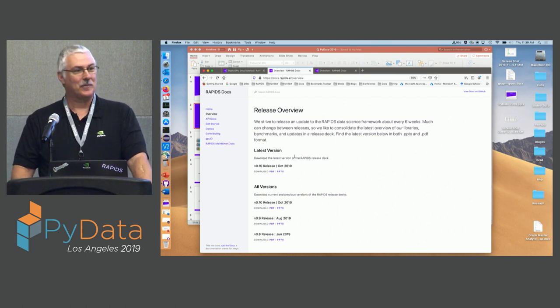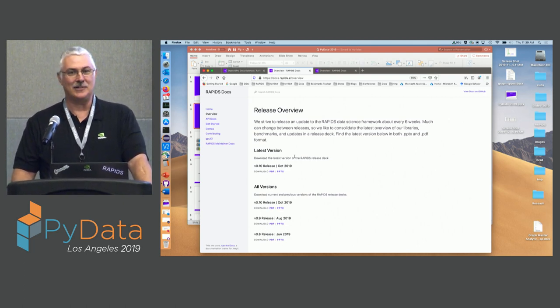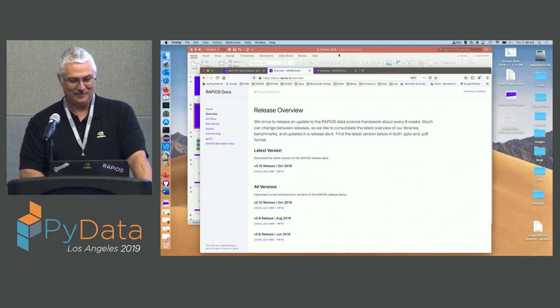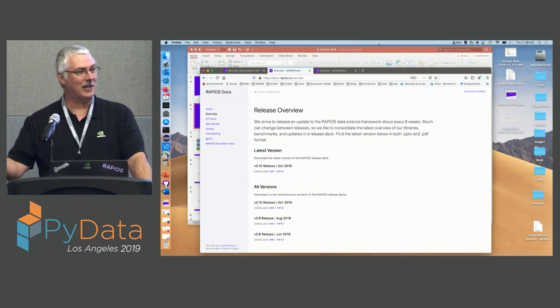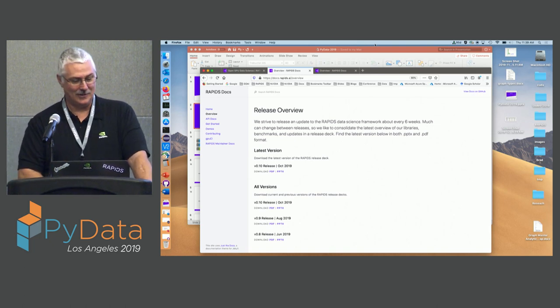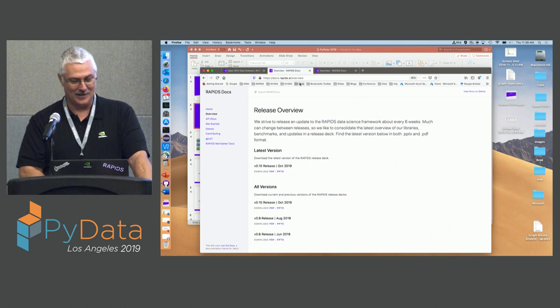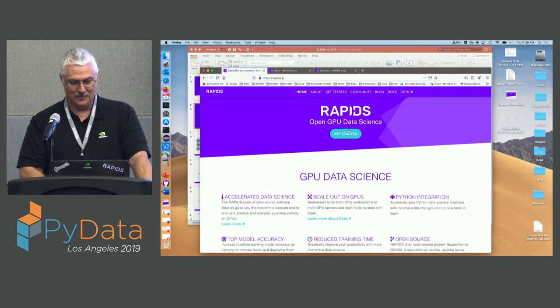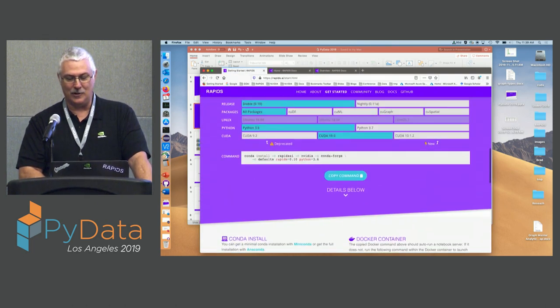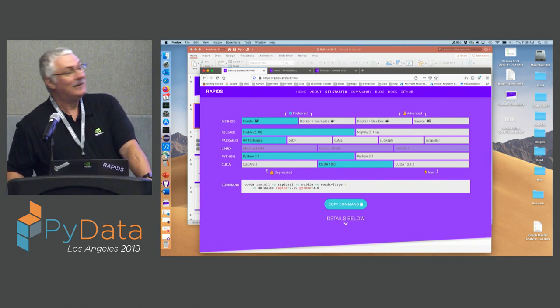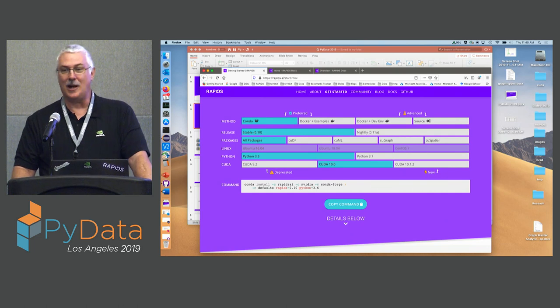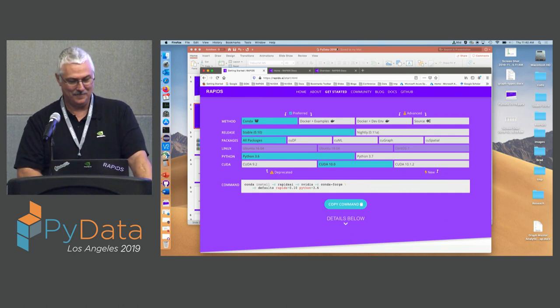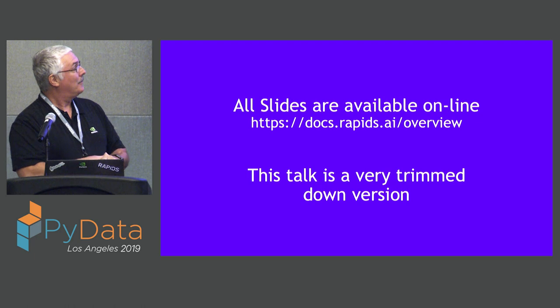I'm not going to do all the slides — there are like 70 slides and I don't have that much time. But everything's out there; every release we produce a new slide deck so you can go back and look at things. All our documentation and everything about how to get RAPIDS and install it is available on our website. The getting started page lets you click boxes to get the magic code to copy and paste into a command line.